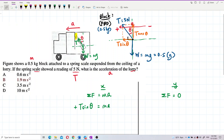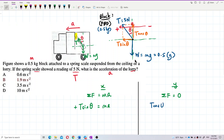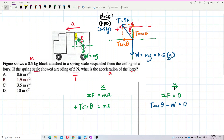For the y component, we have T cos theta and weight W. Since there is no acceleration in the y direction, total force equals zero. For the y component, going up is positive and going down is negative. It doesn't matter which you choose as positive — you will still get zero since they are opposite.